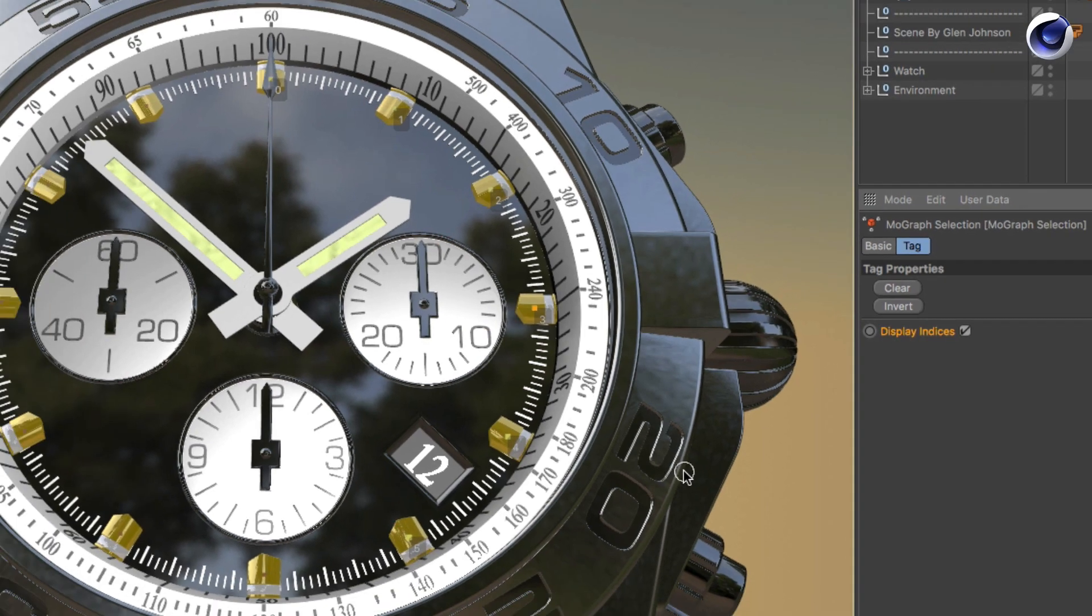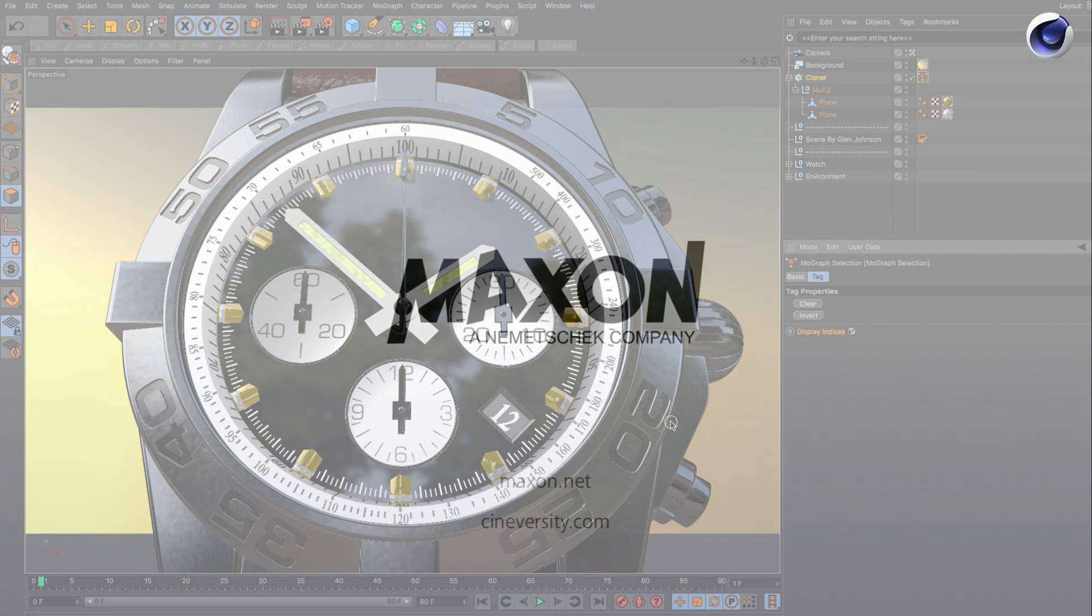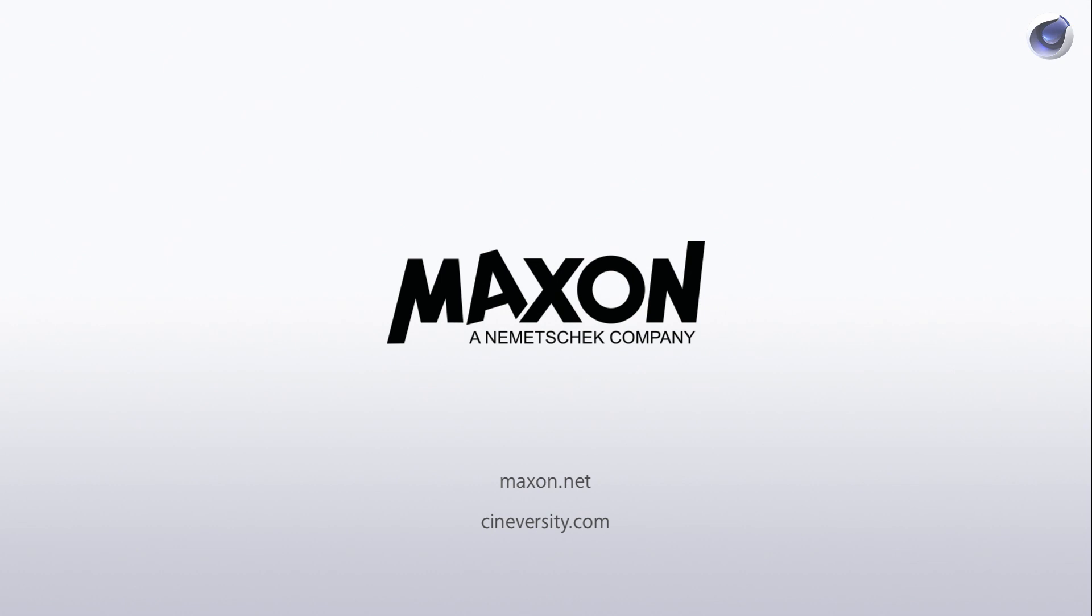Thanks for watching. For more information on Cinema 4D or other Maxon products, please visit cineversity.com or maxon.net.